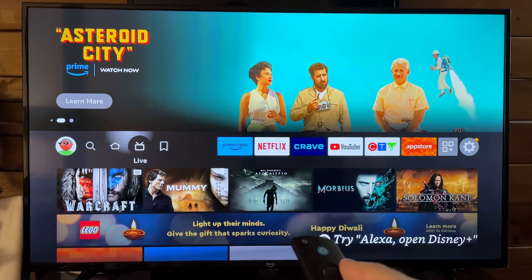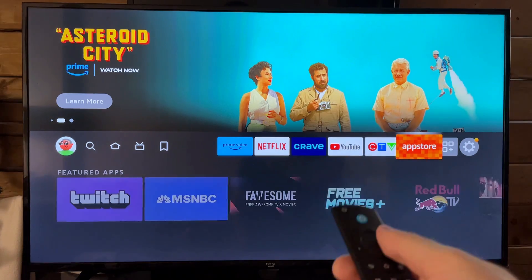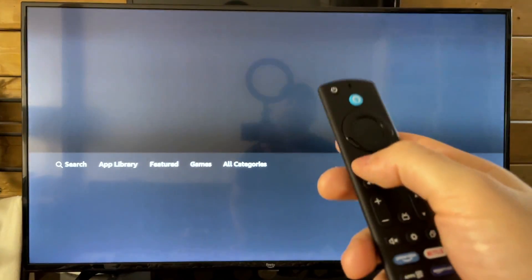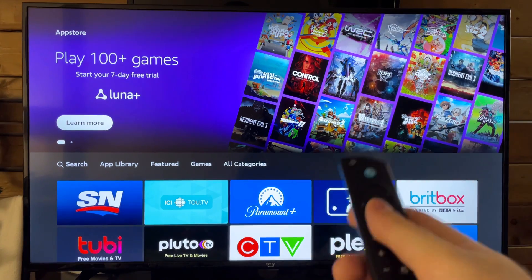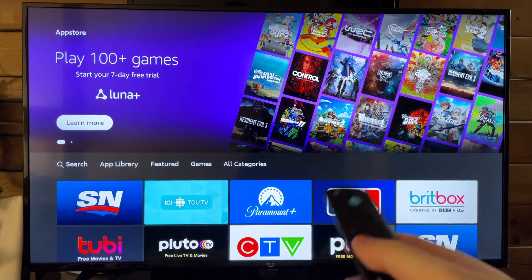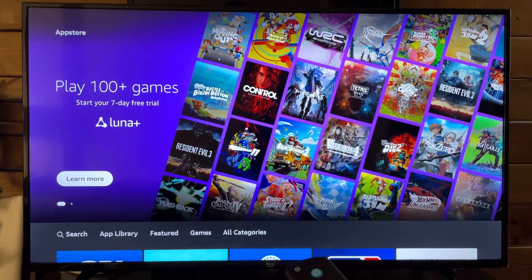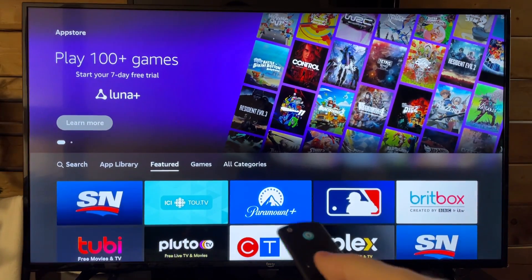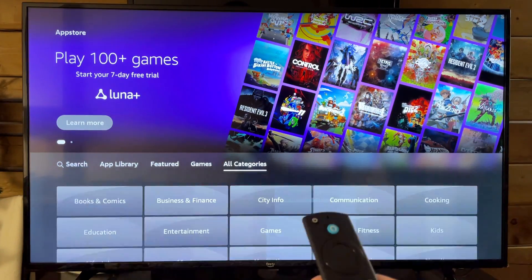The first thing you want to do is scroll on over to the App Store, which will bring you to this page here. Now what's quite interesting about the Fire Stick is a lot of these buttons bring you to the same place. So here you'll see the App Library, Featured, Games, and All Categories.